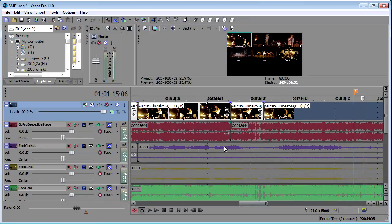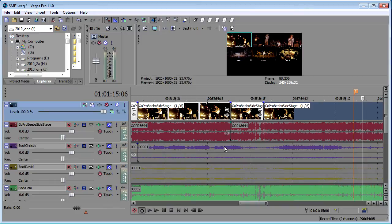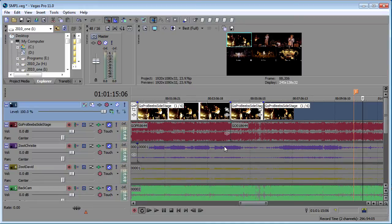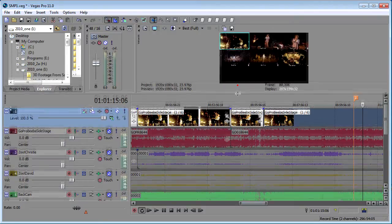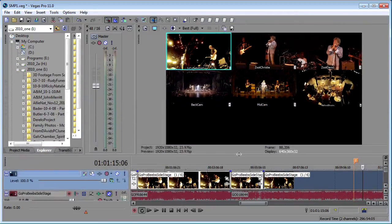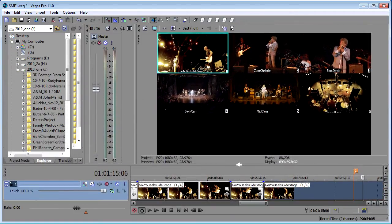GPU Assist is very easy to enable or disable in Vegas but before we do that I want to set up a couple of other parameters and options in Vegas to make sure that your system is optimized before engaging the GPU. I've got a multi camera project here.